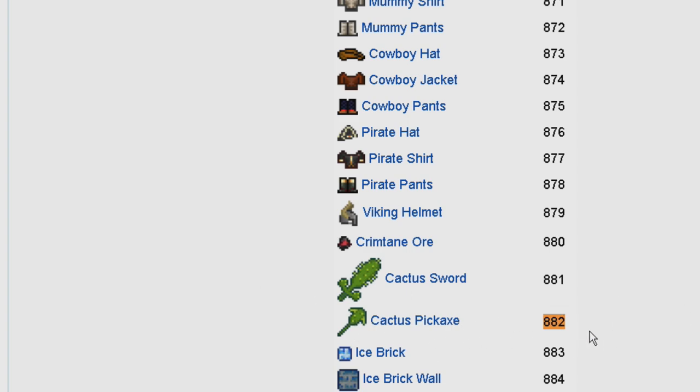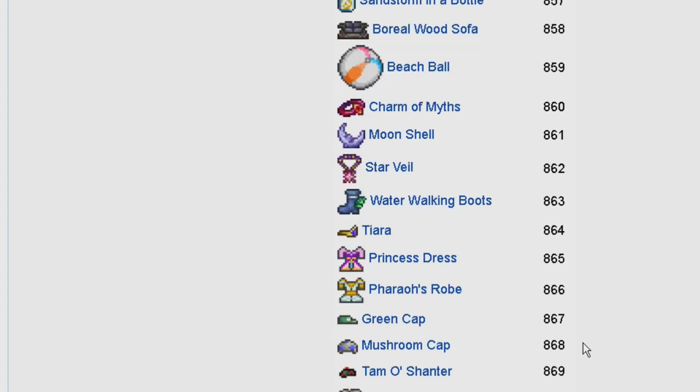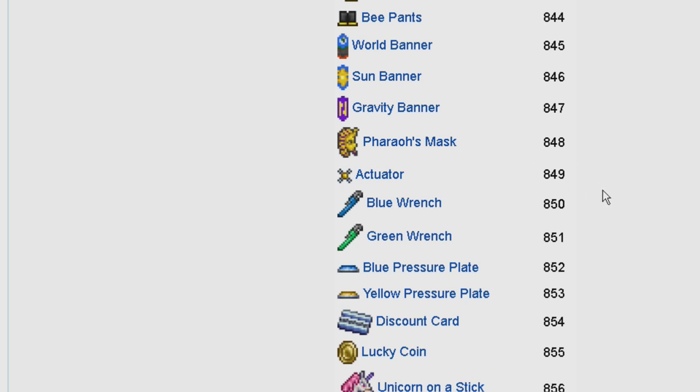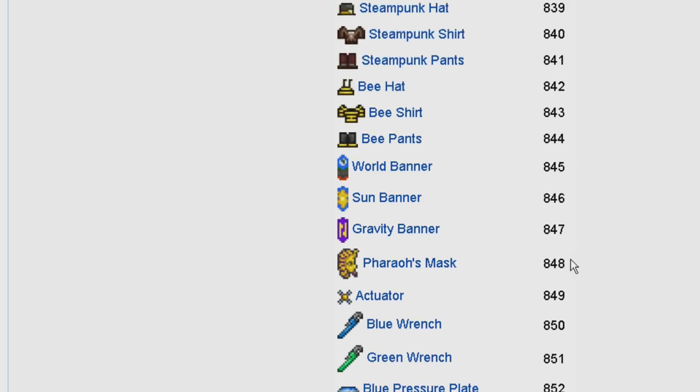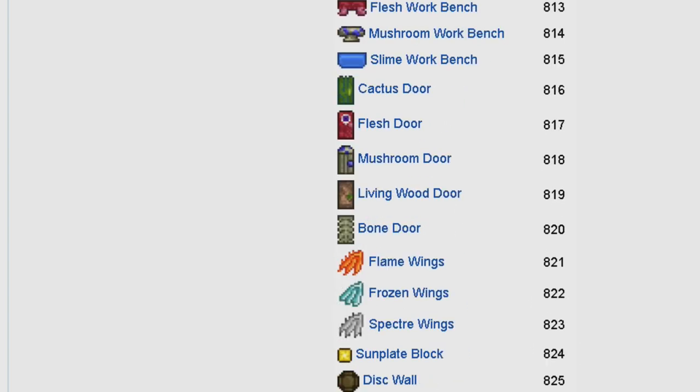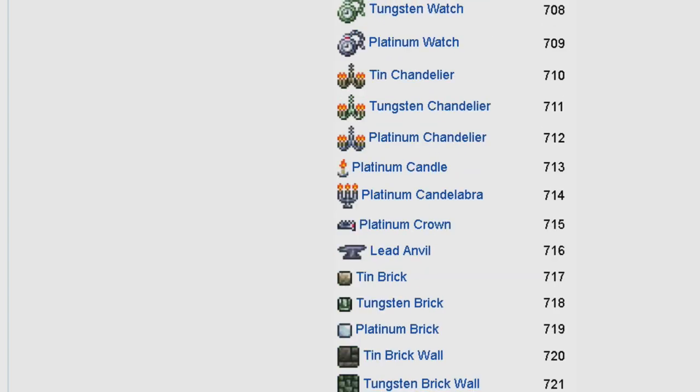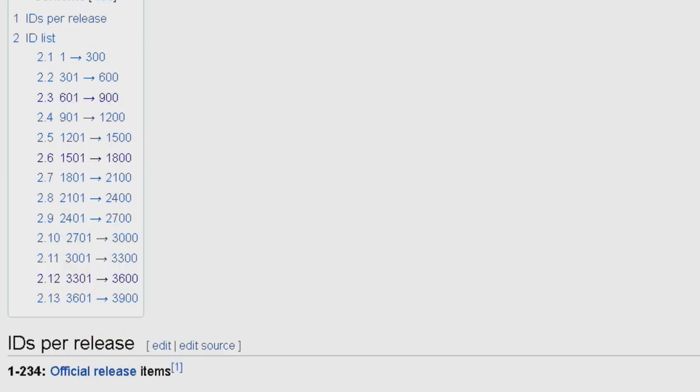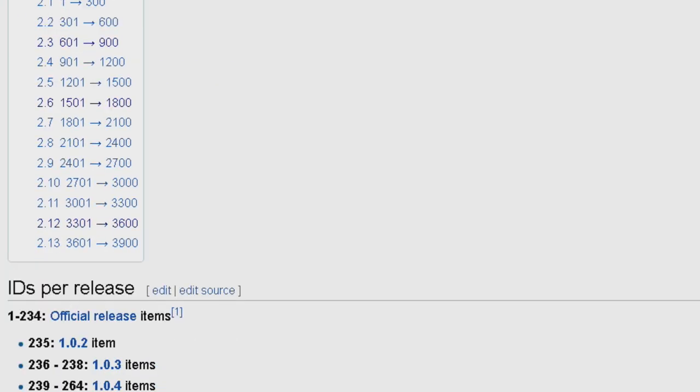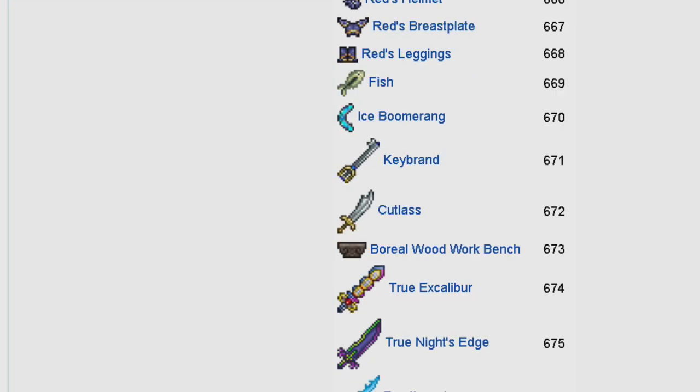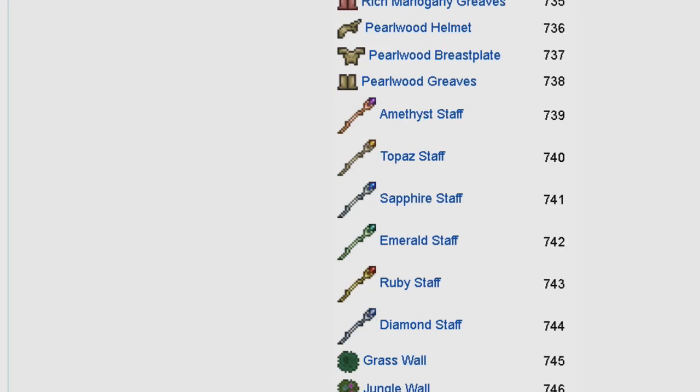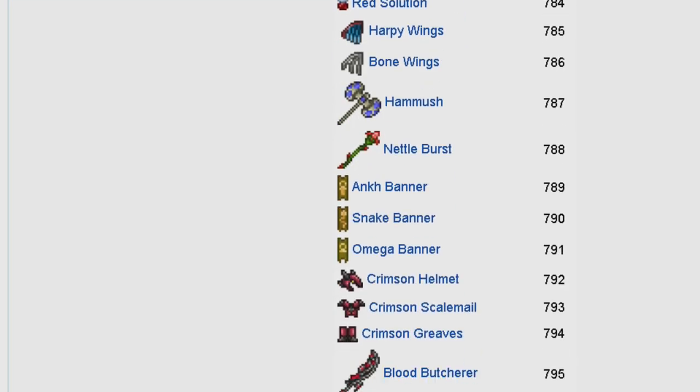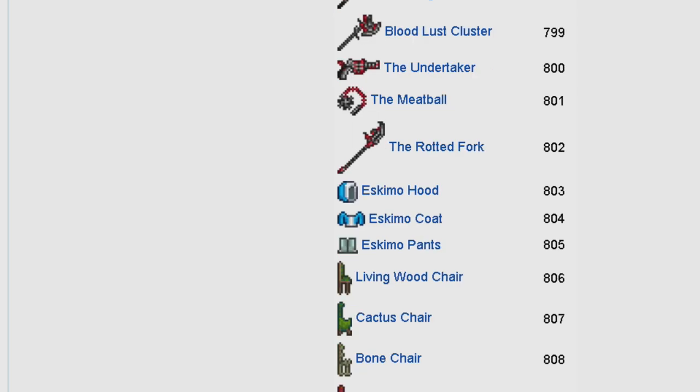Depending on how much you put in, you'll get the corresponding item. I'll leave a link in the description if you want to see this page. Let me just scroll up. You see IDs for every item in the game. You put in the amount of dirt and you get that item back.